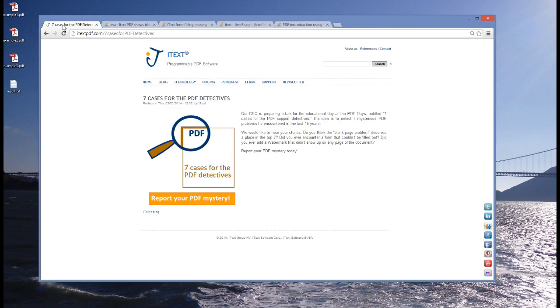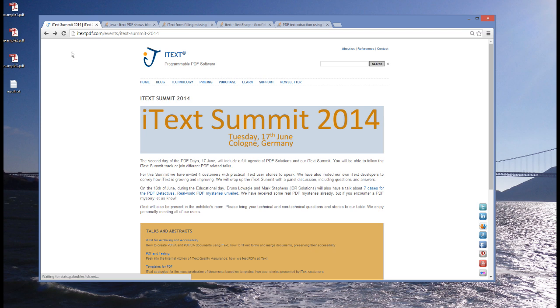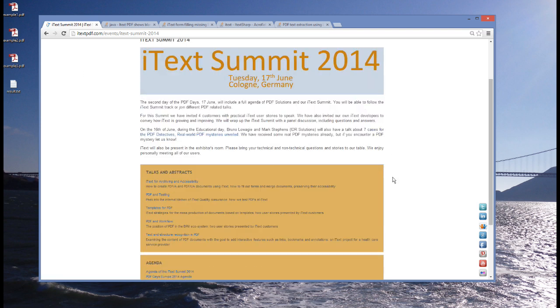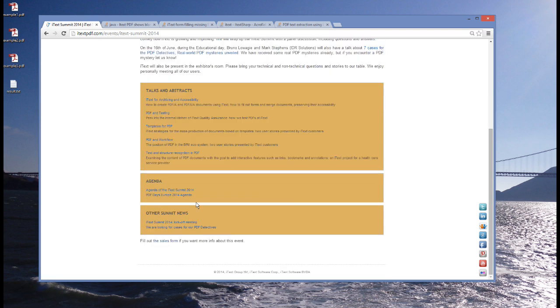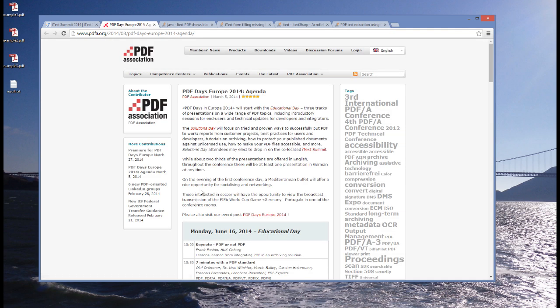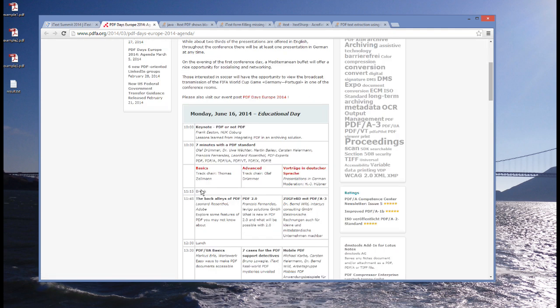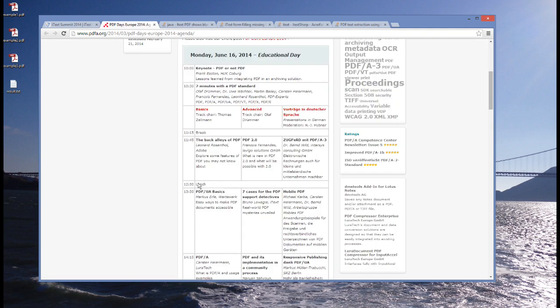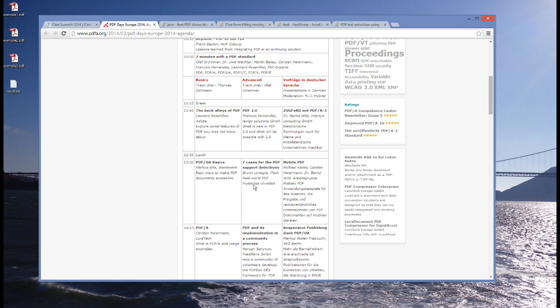Let's go to the iText site. If you scroll down, you find the agenda of the PDF days. And you'll see that Mark and I, well, Mark isn't mentioned, but he will be there. We are scheduled for right after lunch. It will be a very entertaining talk, I can assure you. Where we'll present seven or more cases for the PDF detectives. See you.